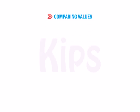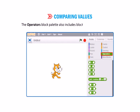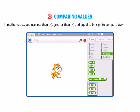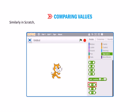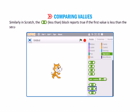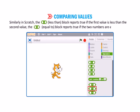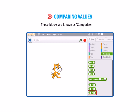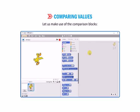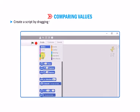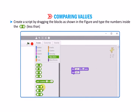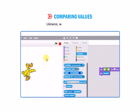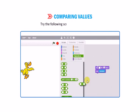Now let us learn how to compare values. The operator's block palette also includes blocks to compare numbers. In mathematics, you use less than, greater than, and equal to signs to compare two numbers. Similarly, in Scratch, the less than block reports true if the first value is less than the second value. The equal to block reports true if the two numbers are equal, and the greater than block reports true if the first value is greater than the second value. These blocks are known as comparison blocks. Let us make use of comparison blocks. Create a script by dragging the blocks as shown in the figure and type the numbers inside the less than block. Click on the block to run the script. Try the following scripts and check the result.